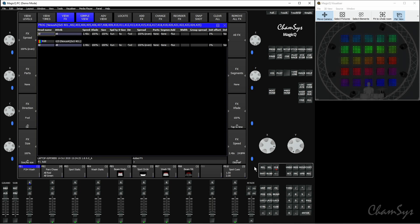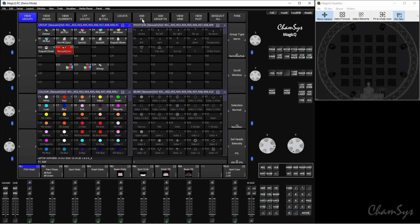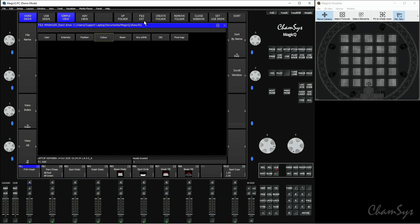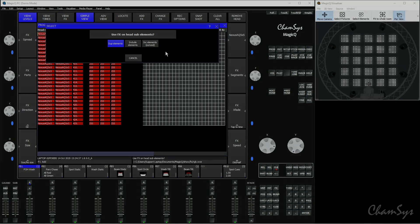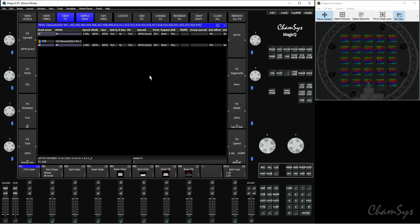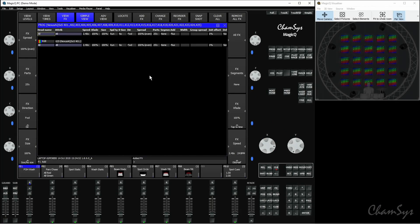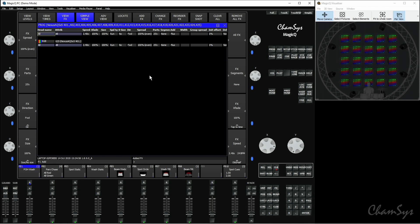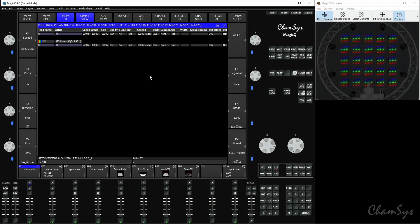Finally, the last option: locate the fixture, add effects, color RGB again — the last option is 'Include Elements Synced'. What this does is run the effect across all of the individual elements, but it syncs all of the fixtures together. So what's happening on element one on fixture one is going to happen on element two on fixture two, and so on — running the effect across the elements but syncing all the fixtures together so they're all running the effect in the same way.